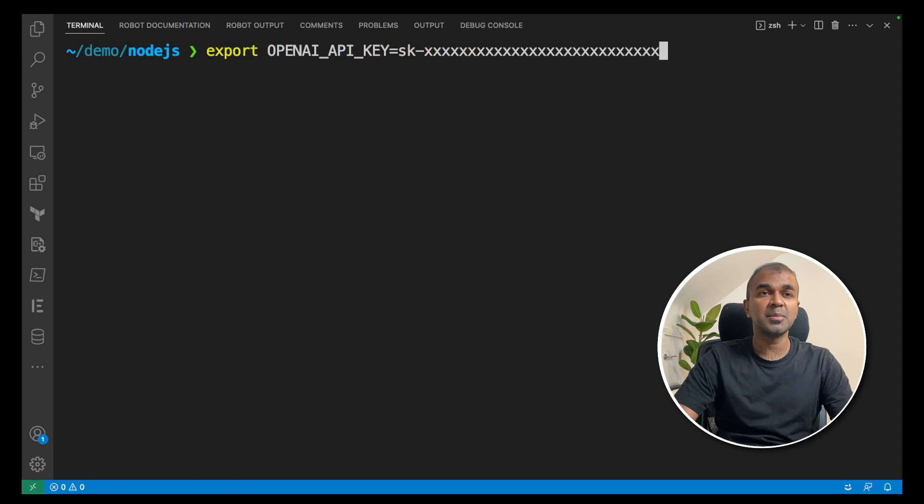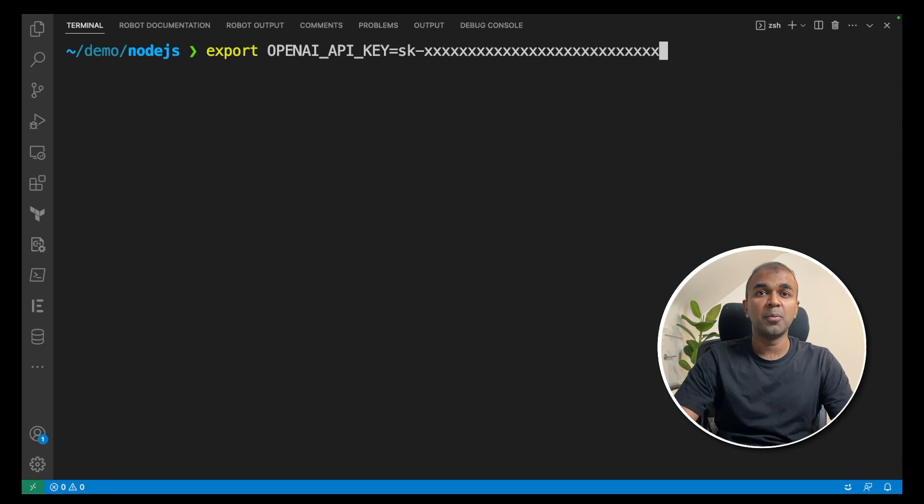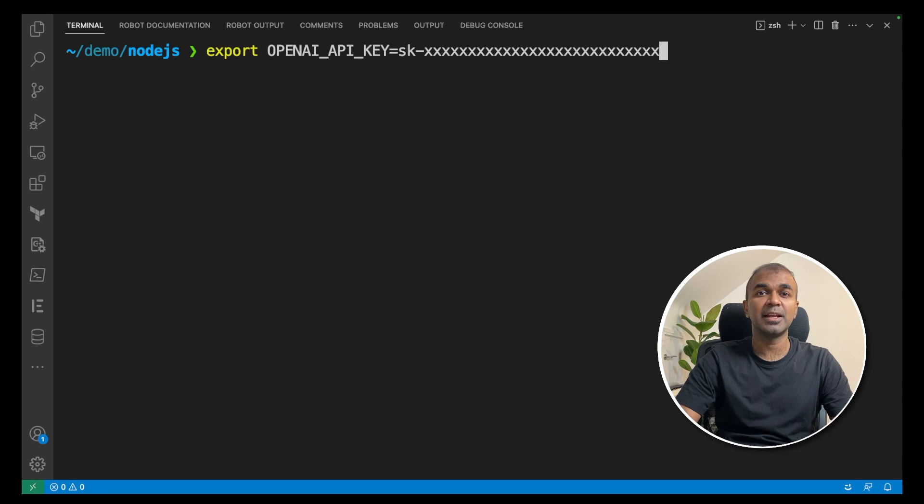First step, in your terminal, export your OpenAI API key. You can get this key from OpenAI Platform. After you export the key like this, click enter.